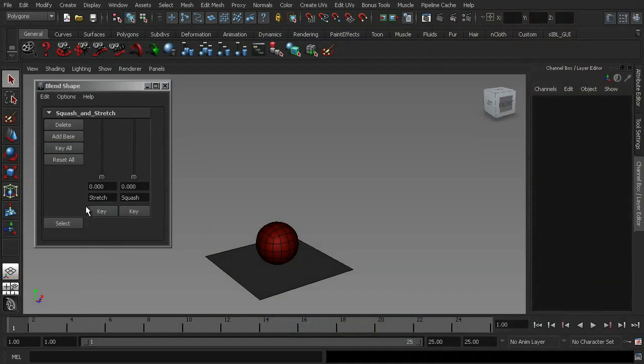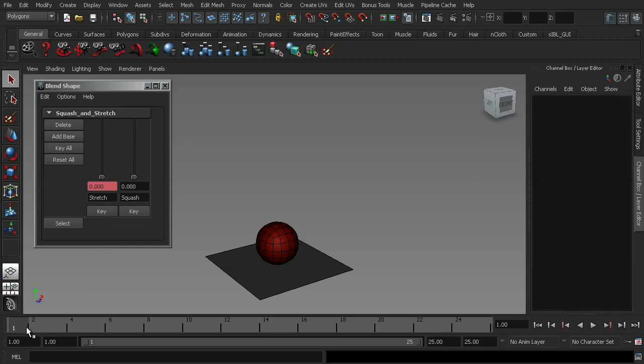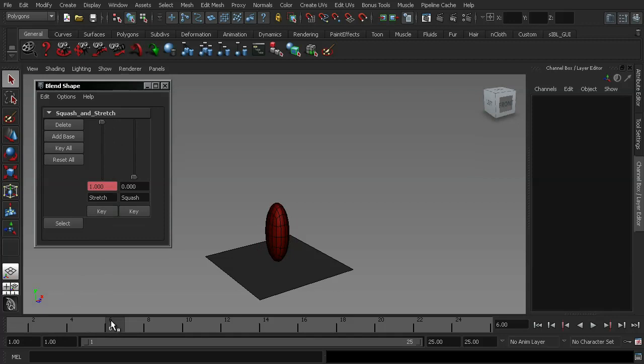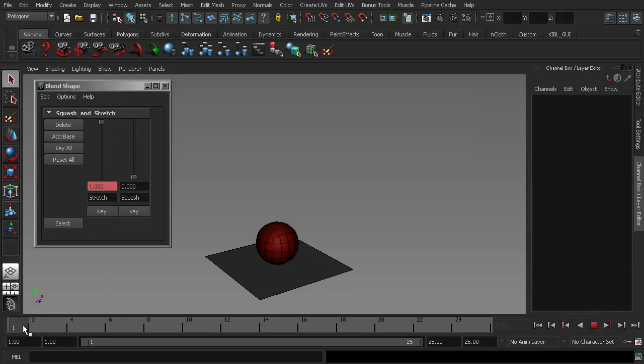So for example, I can set a key on frame 1, and then I can move along to frame 6, change the value of my slider, and press key again. And now, as I go through the time slider, you can see that the ball is deforming.